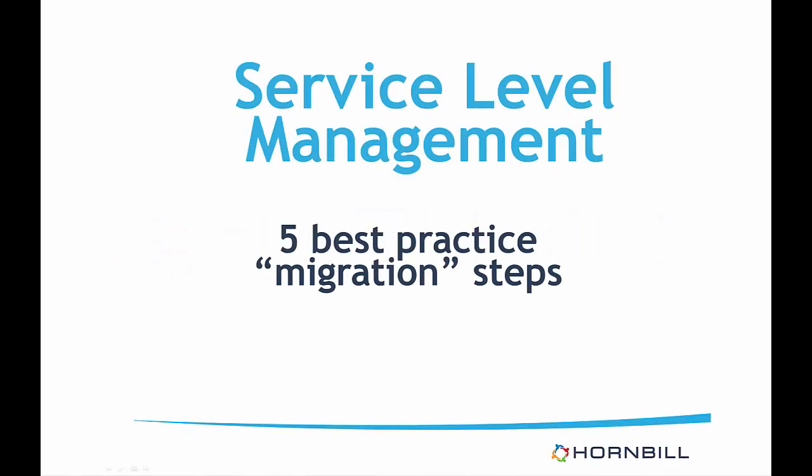Hornbill has recently introduced a revamped version of Service Level Management or SLM, which includes various new functionality and features and gives end users even more flexibility around applying response and resolution targets to requests based on their business requirements.